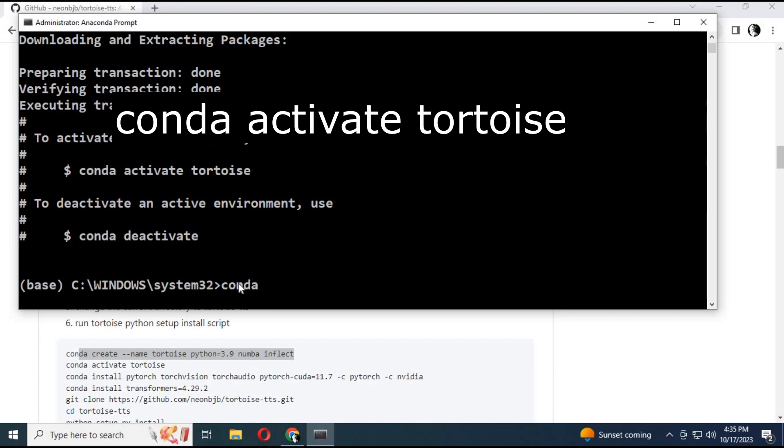Activate the environment using the activation code. Always remember the activation code so you can run it again.